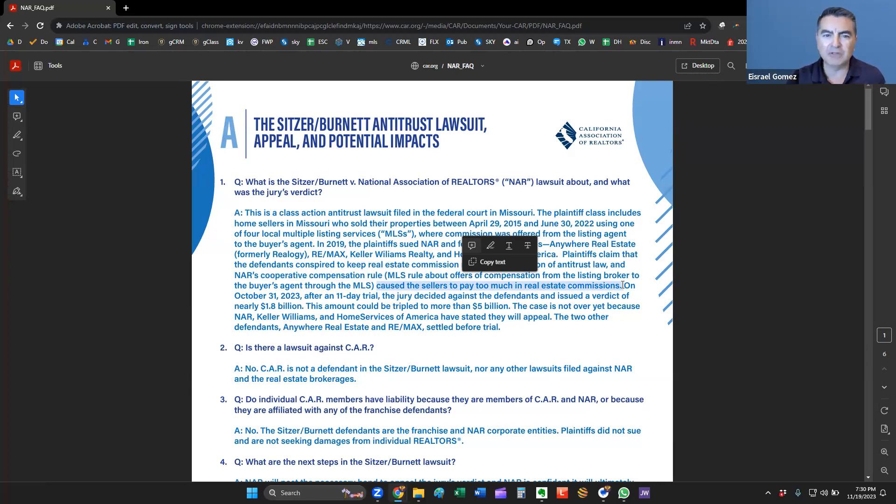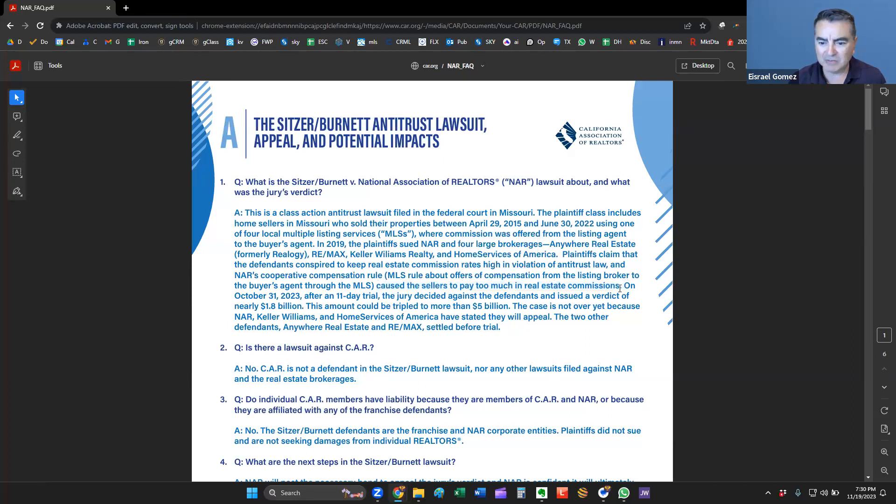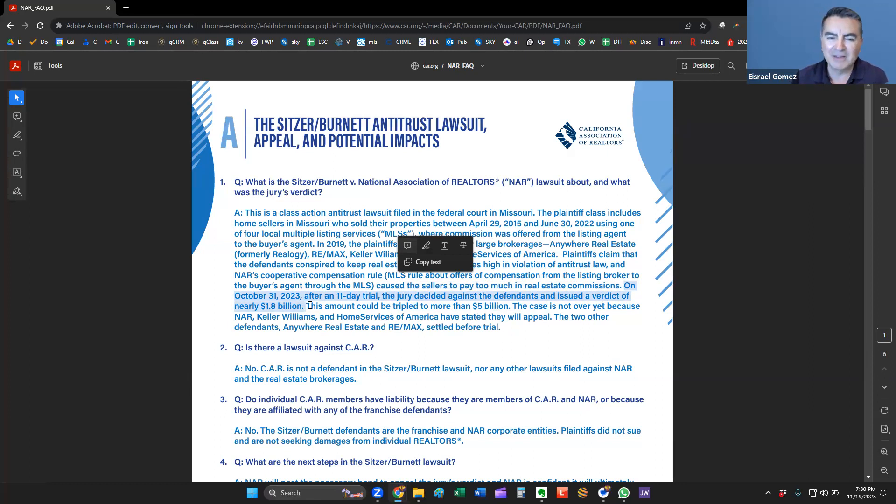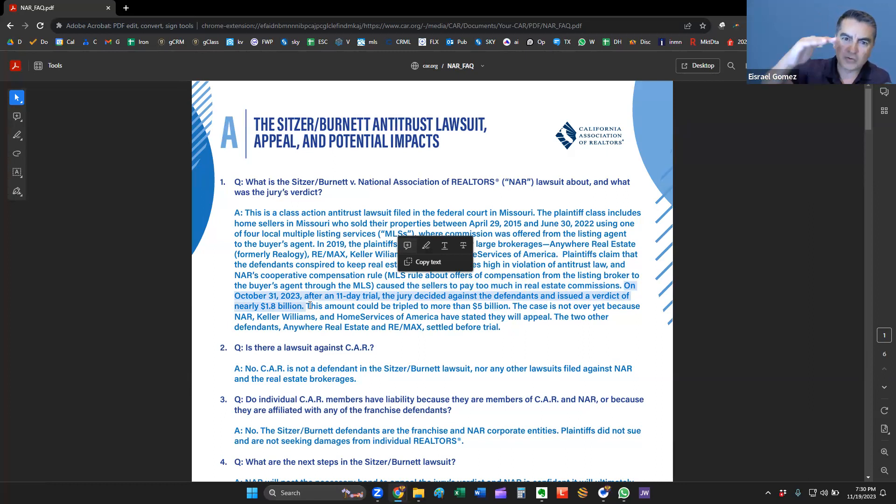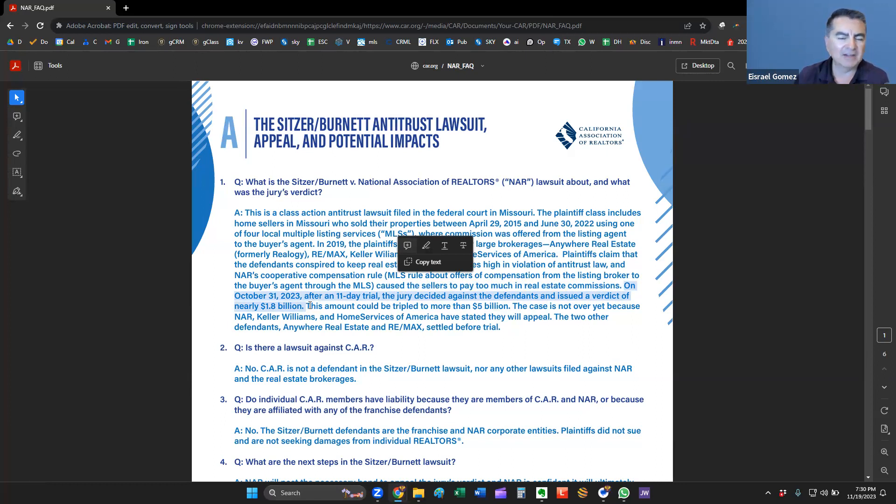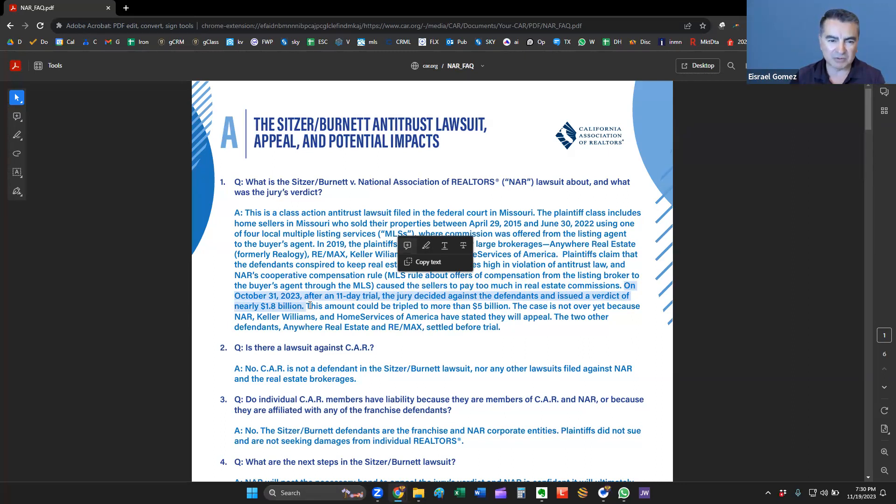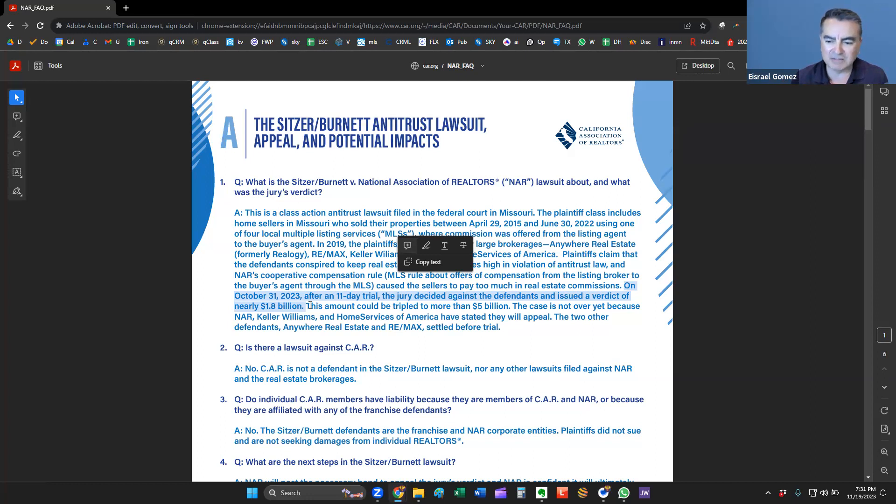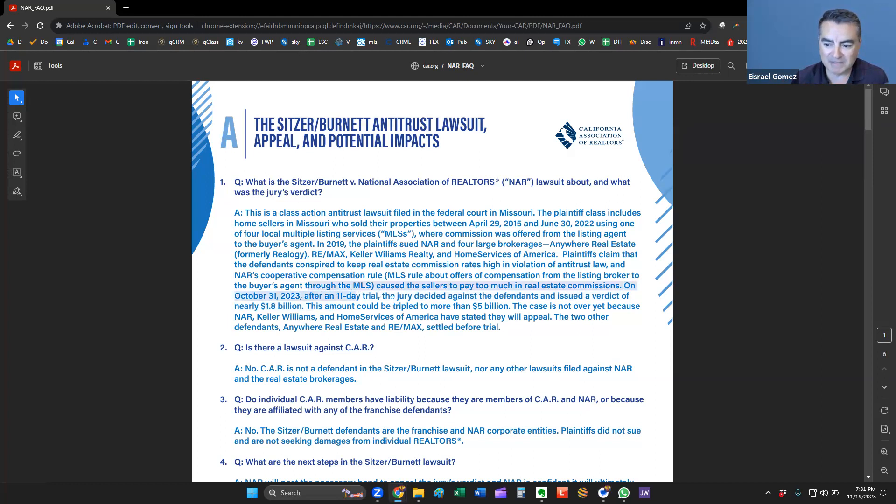The claim is that the MLS rules that tell us to pay a buyer's commission cause the sellers to pay too much in real estate commissions. This is interesting because the sellers got what they asked for in terms of selling their homes. They made their profits, their gains, and sold their homes and moved on. Now they're coming back and saying that, wait a minute, I really didn't want to pay a buyer's commission.